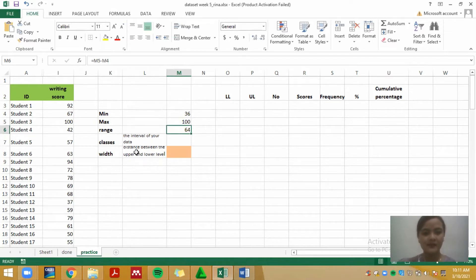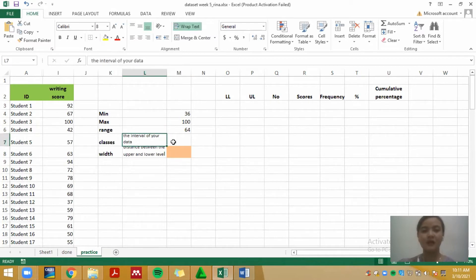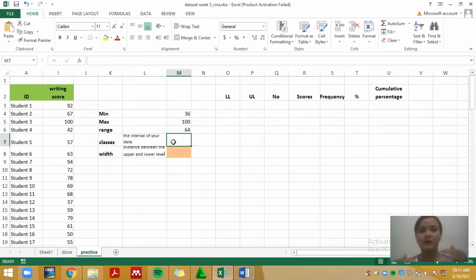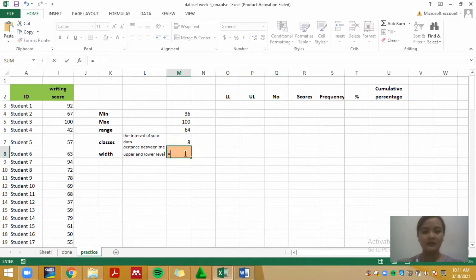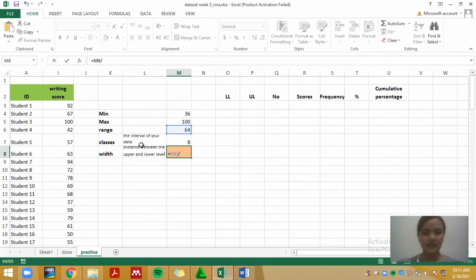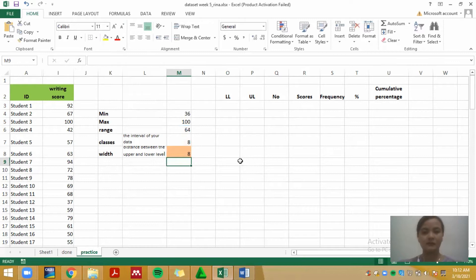The next thing is to decide the classes — the intervals of your data. We need to decide how many classes to distribute our range of scores into. The ideal number here is 8, because 64 can be divided by 8. The width is the range divided by the number of classes, giving a result of 8.